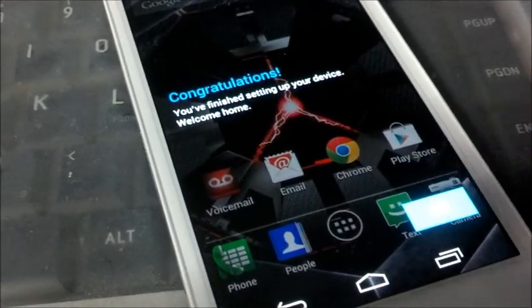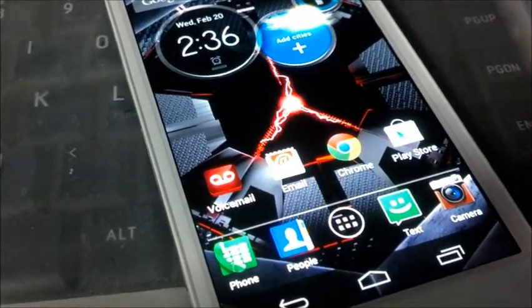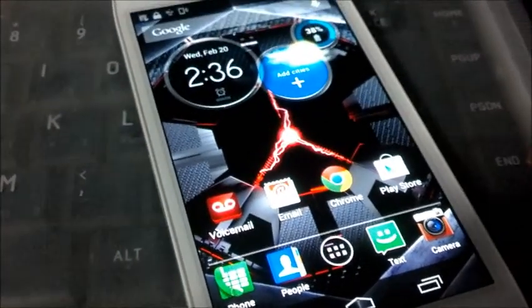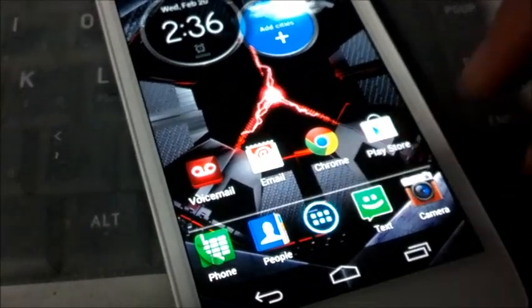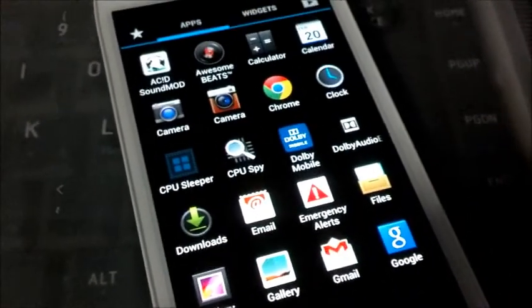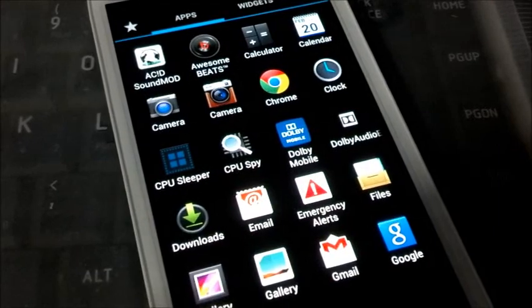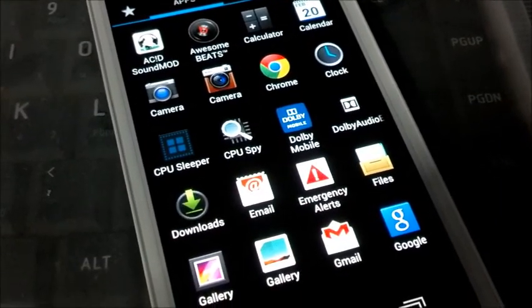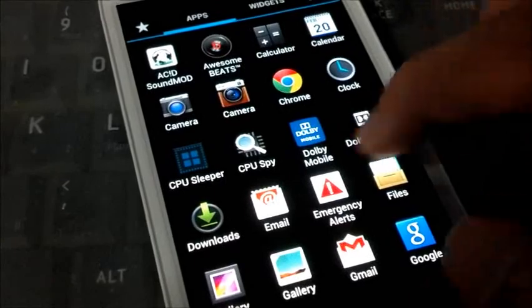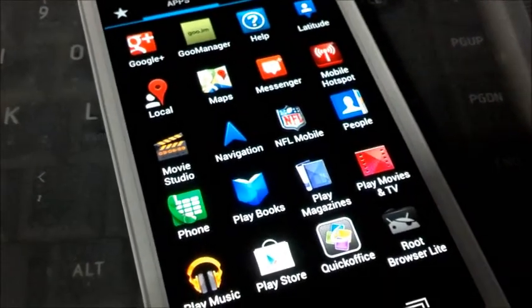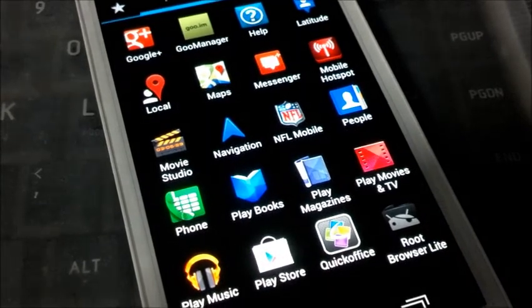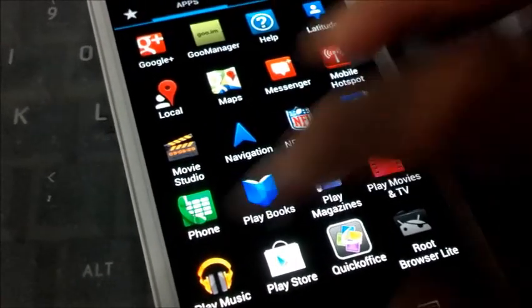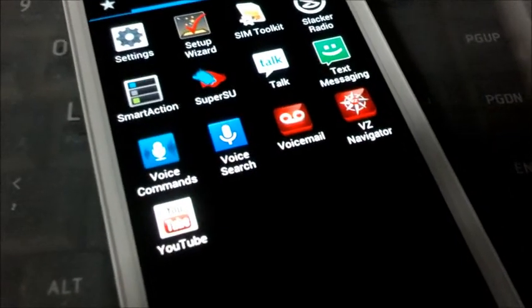The interface, animation, totally stock. All the Verizon applications, the developers for Paragon actually did run some software. Awesome Beats, Acid Sound Mod, Dolby Mobile, Movies Studio, Root Browser Lite, Play Movies and TV. So you get lots of new features, lots of new apps.